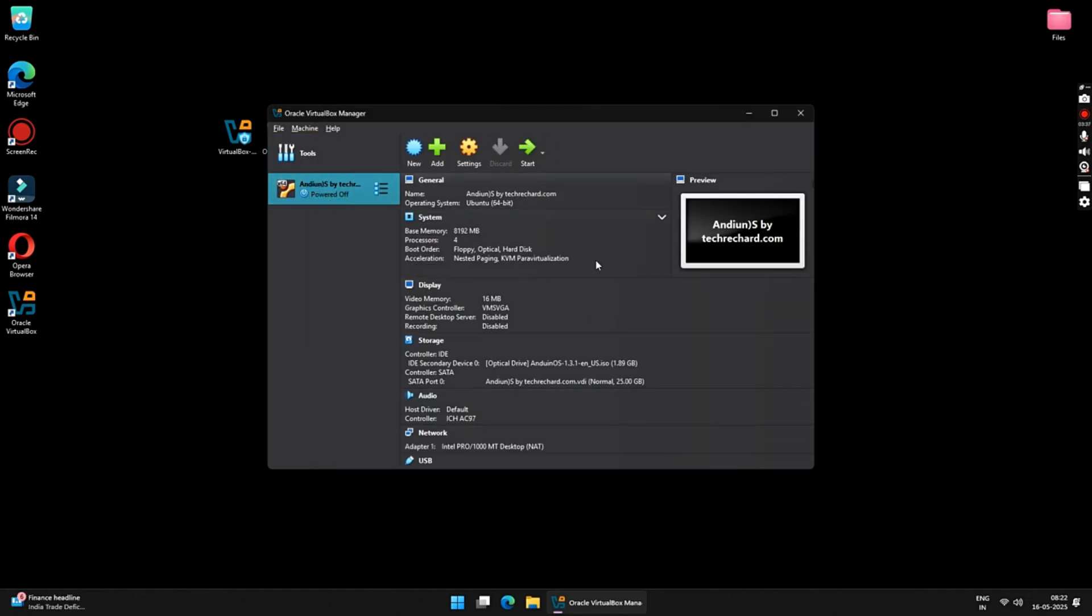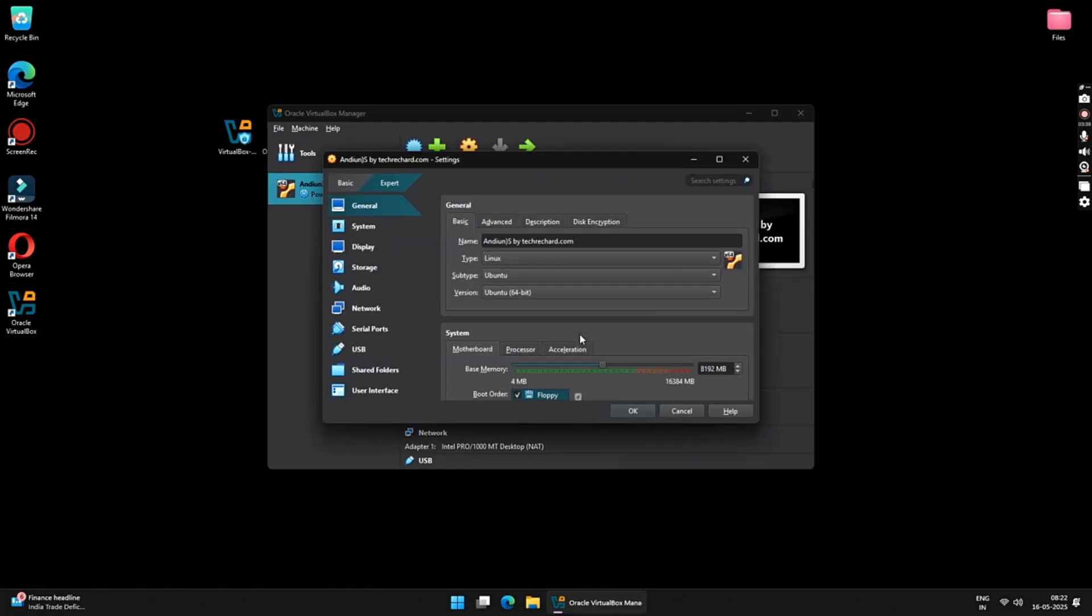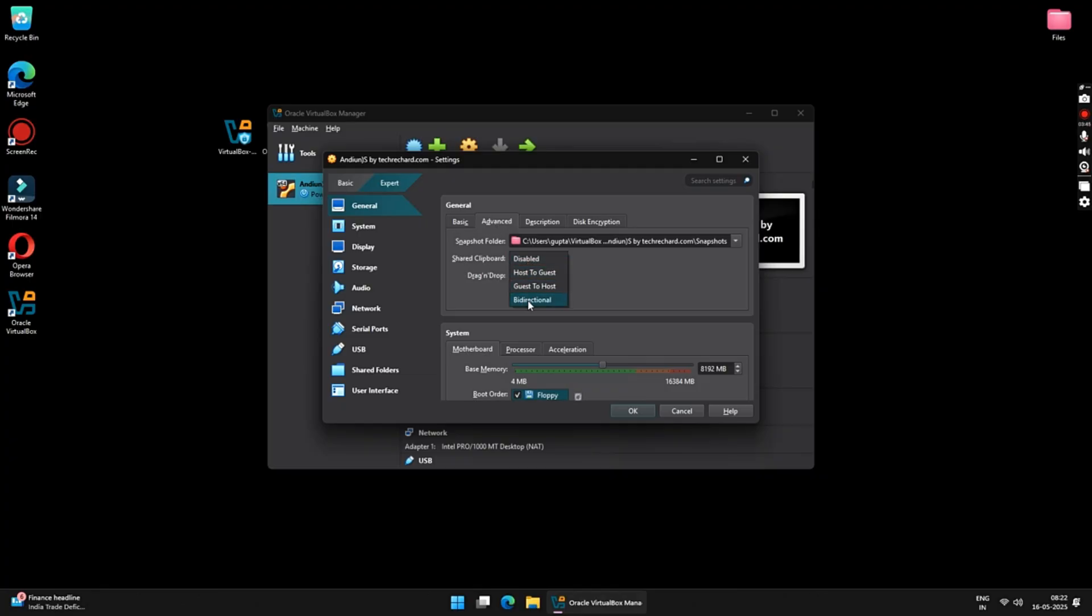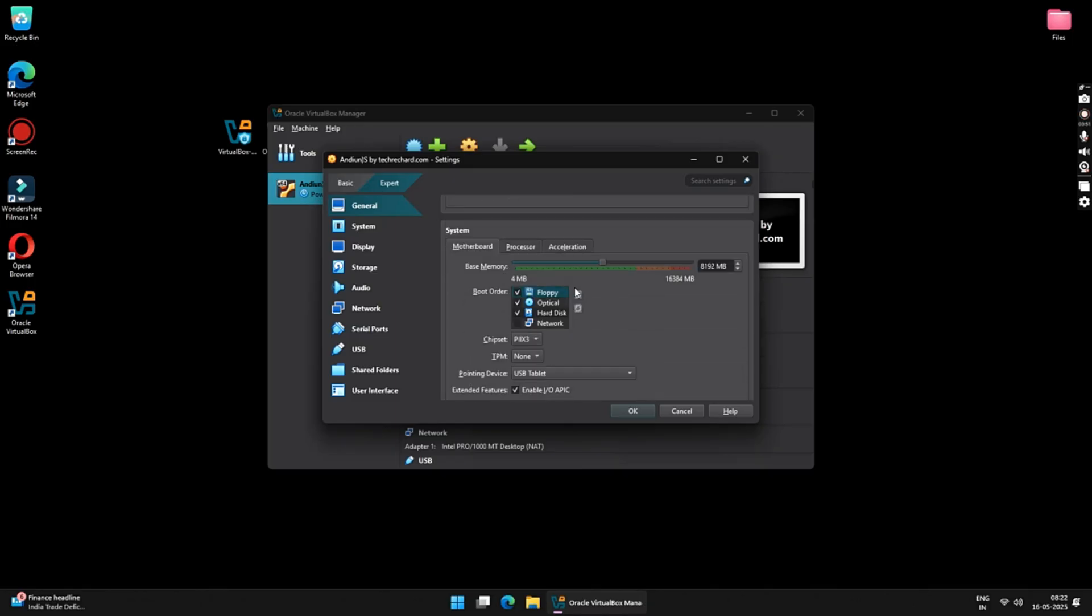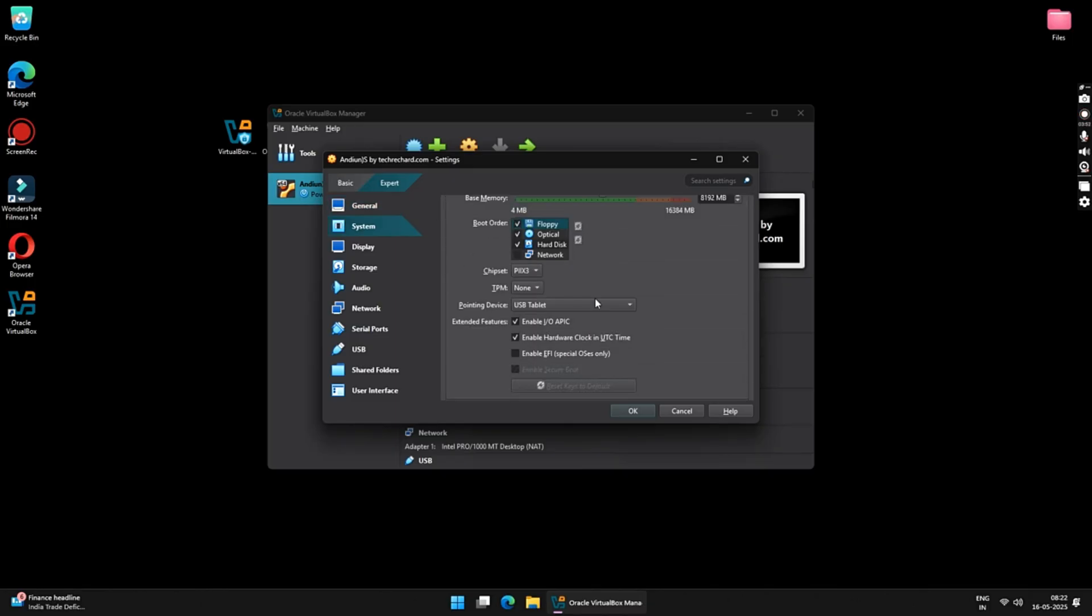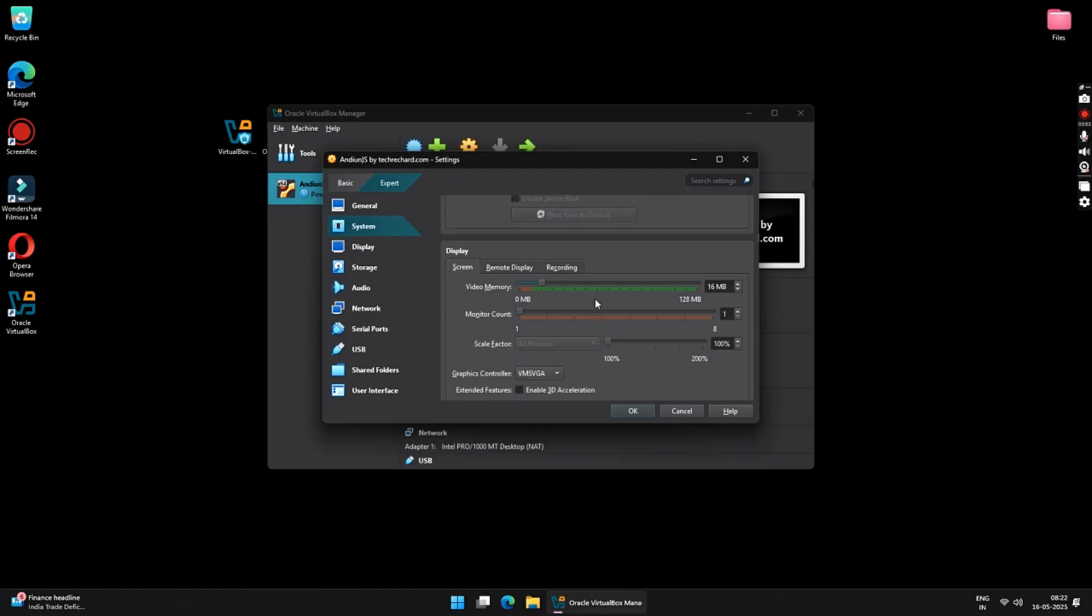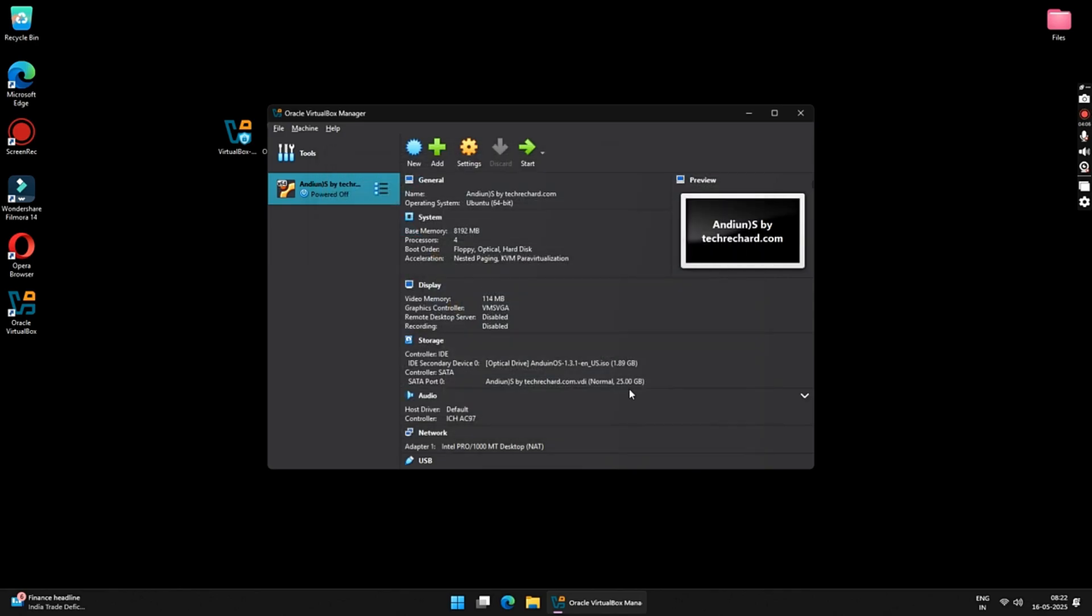Now, click on Settings. Under General, go to Advanced and then set Bi-directional on both Shared Clipboard and Drag and Drop. Scroll down to Display and increase your Video Memory to the maximum available limit. I am keeping it around 110 MBs. Keep everything as Default and click on OK. Now, your Andian OS Virtual Machine is ready. Just click on the Start button to start your Andian OS.